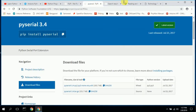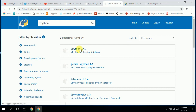Another one is VPython, which does three-dimensional images and graphics. You download and install it from PyPI, and during installation you want to select the VIDLE editor in order to run your code and generate 3D images.